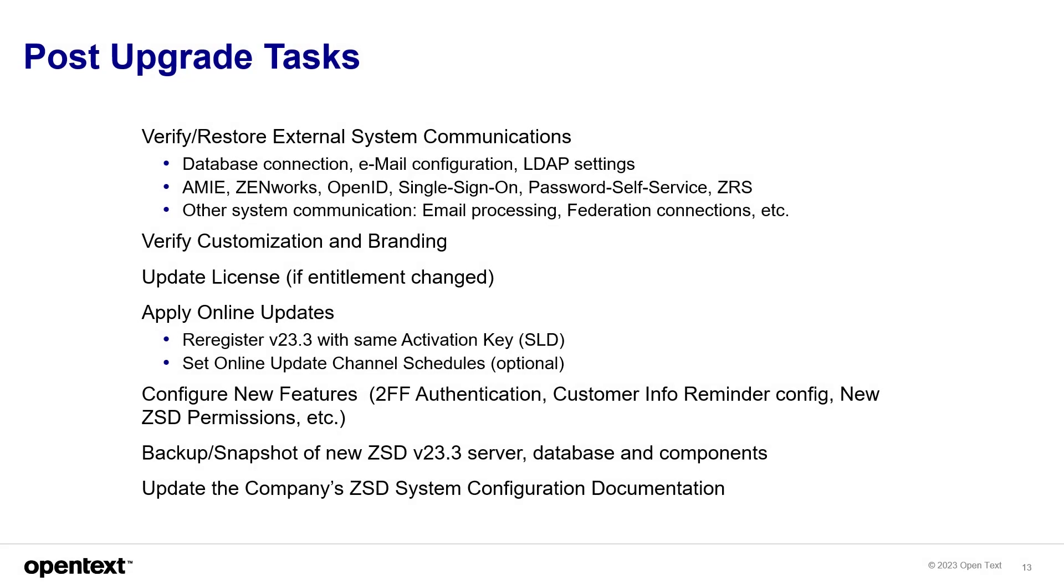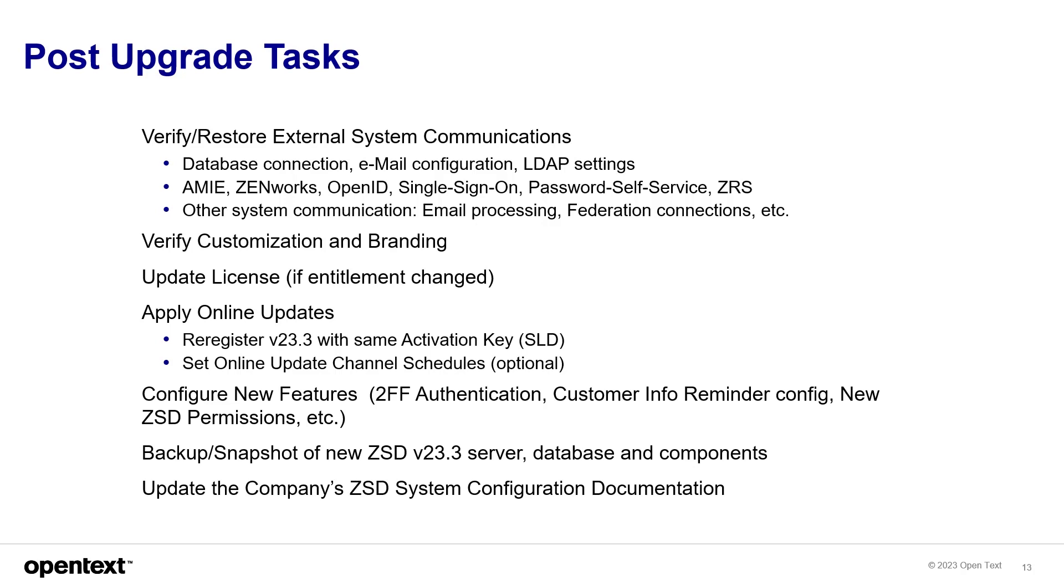Things like we talked about earlier, verify and restore external system communications. Make sure that those are all working correctly. There's a list here. Verify customizing and branding is still in place. Update the license if the entitlement did change. Apply online updates if there's any more security updates. Configure new features. Obviously, the two-factor authentication, the permissions for the customer info reminder or new ZSD permissions. Make sure you have a backup or snapshot of the new ZSD 23.3 server database and the components. And then update the company's ZSD system configuration documentation.